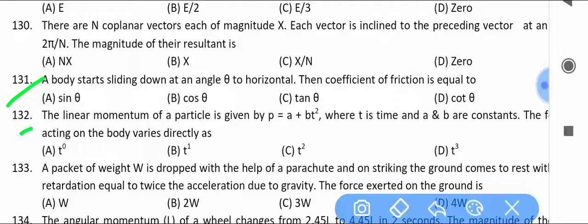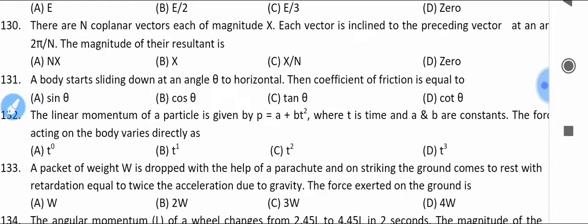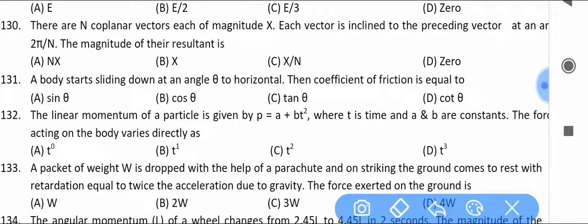The linear momentum of a particle is given by p = a + bt², where t is time and a and b are constants. Find how the force acting on the body varies — specifically, what the force varies directly as.